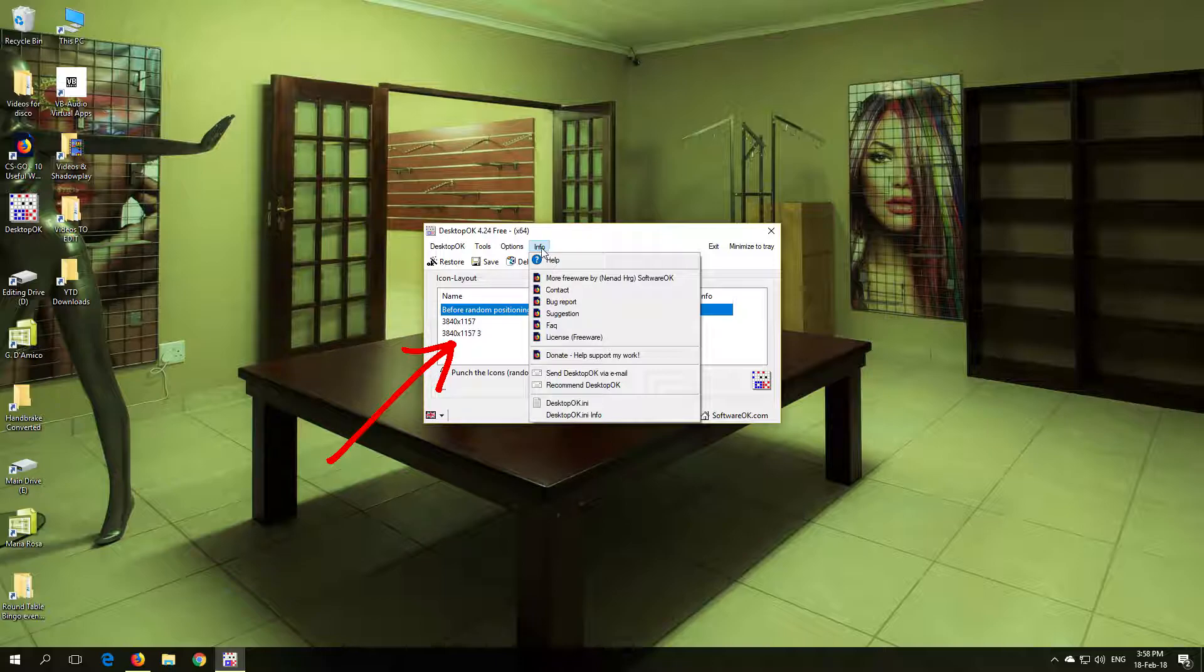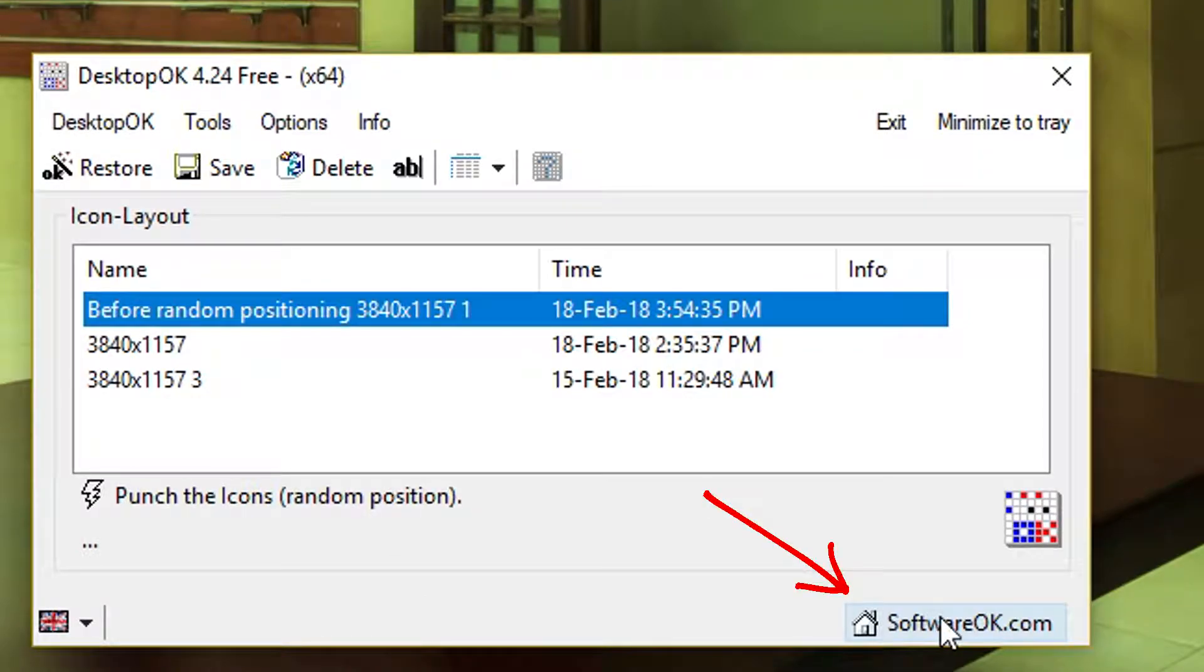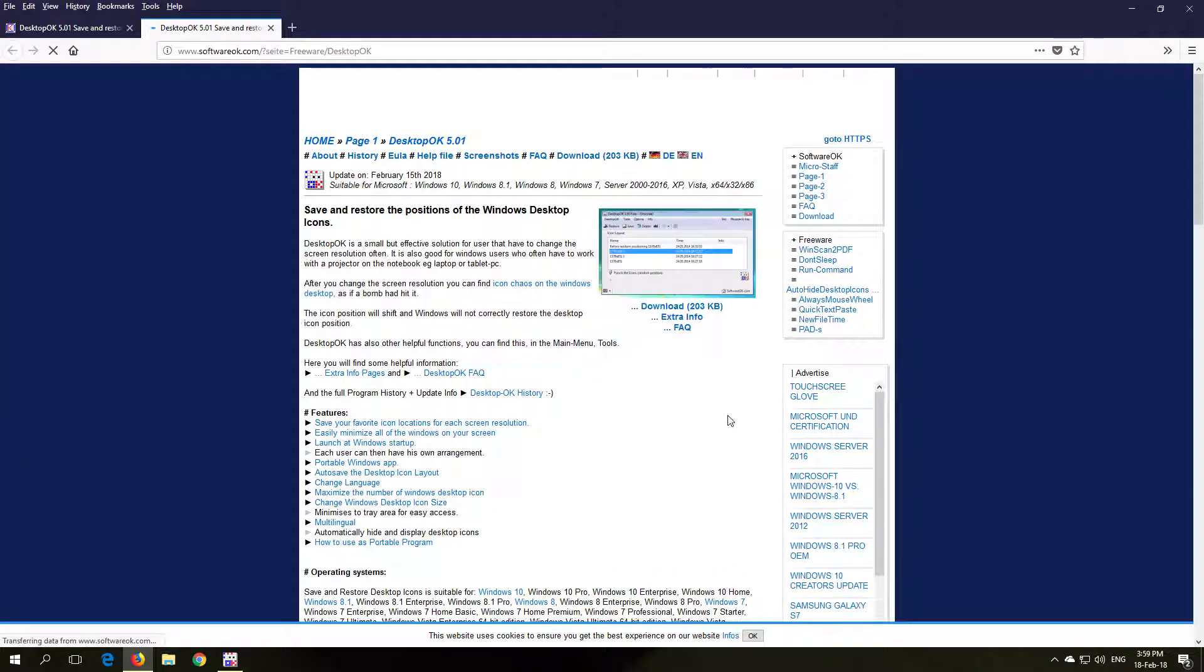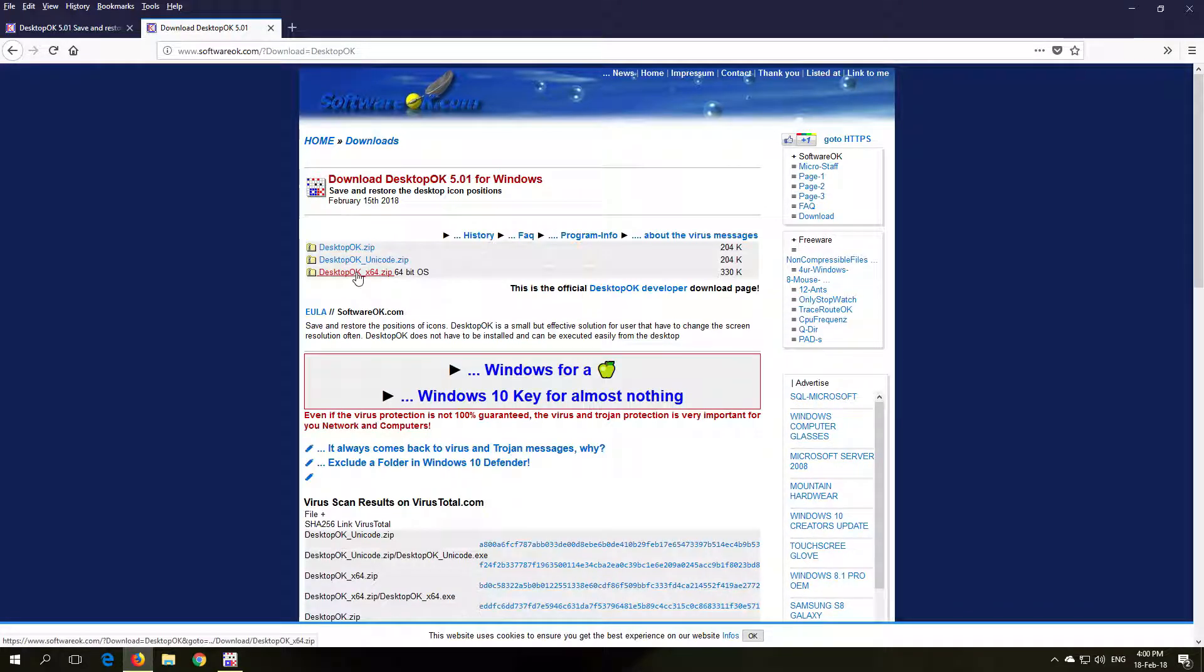On the bottom right of the program, click on the softwareok.com link. This will open the website. Click on the download and select the download that will suit your operating system. Unzip the folder and copy the program Desktop OK to your desktop.